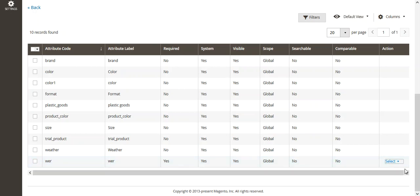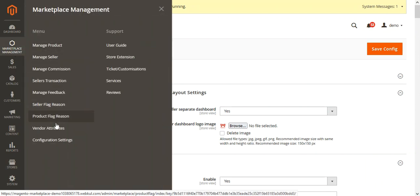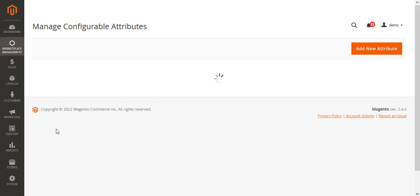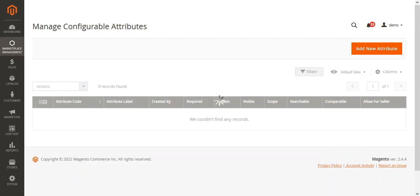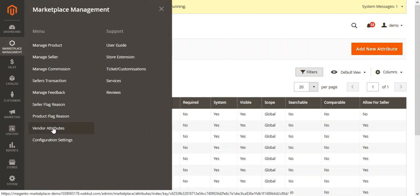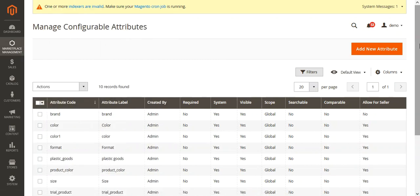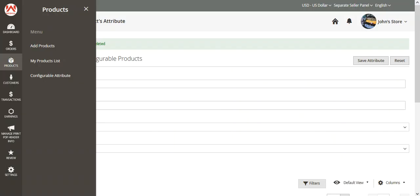At the admin's end, we have provided a section called Vendor Attributes. Whatever configurable product attributes the vendors have created under their account panel — by navigating to Products and Configurable Attributes — those attributes will be visible under Manage Configurable Attributes. Navigate to Marketplace Management and then Vendor Attributes to see this list. Here's an attribute created by the seller John Doe, visible in the admin's view.